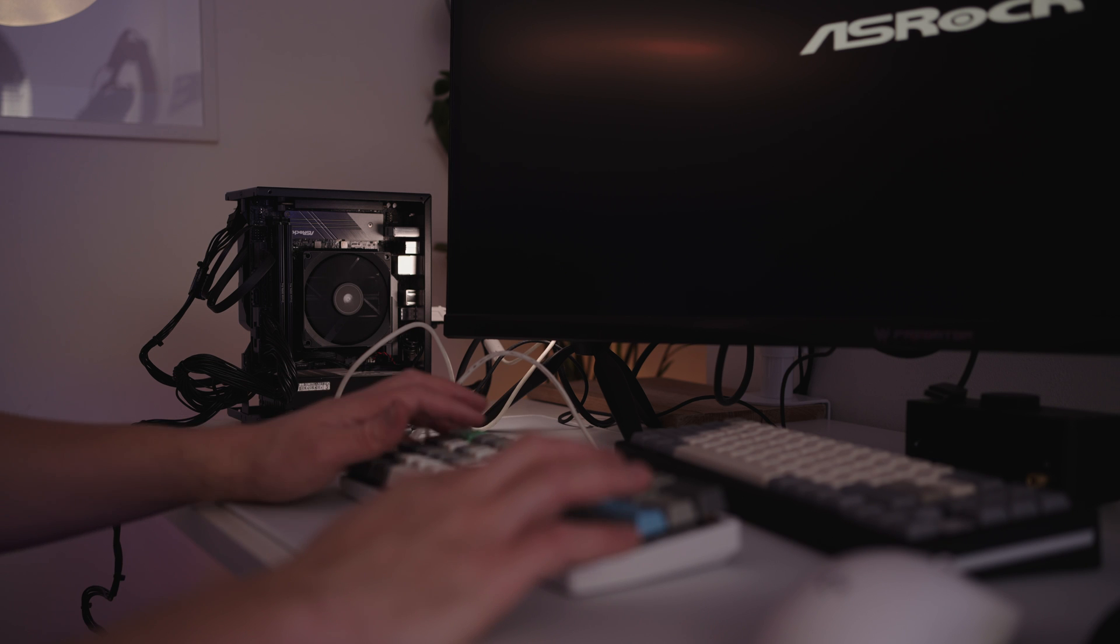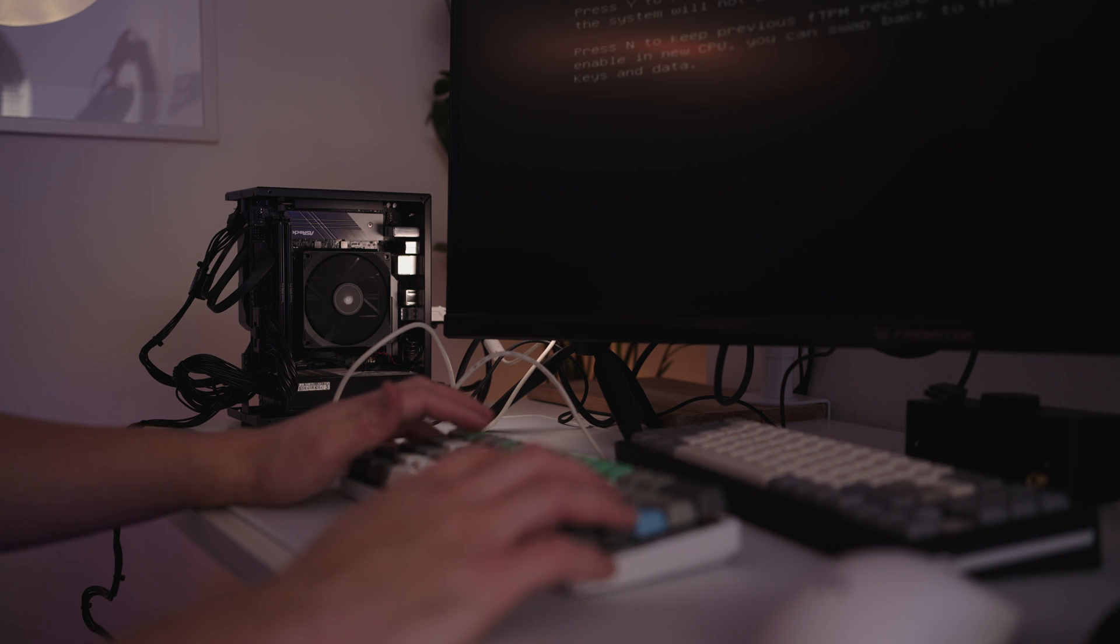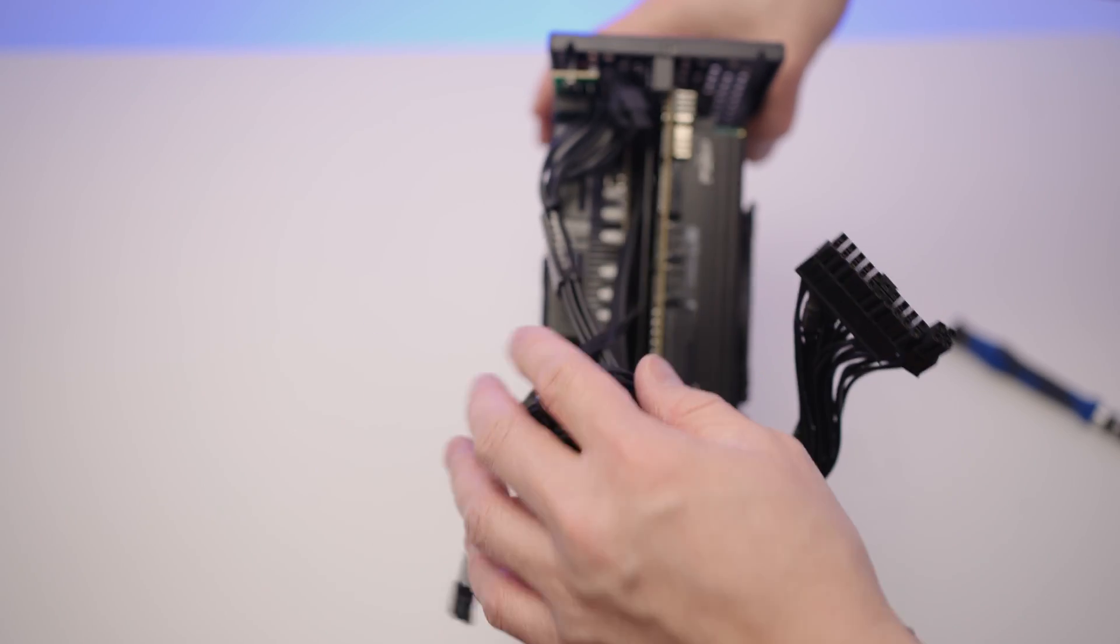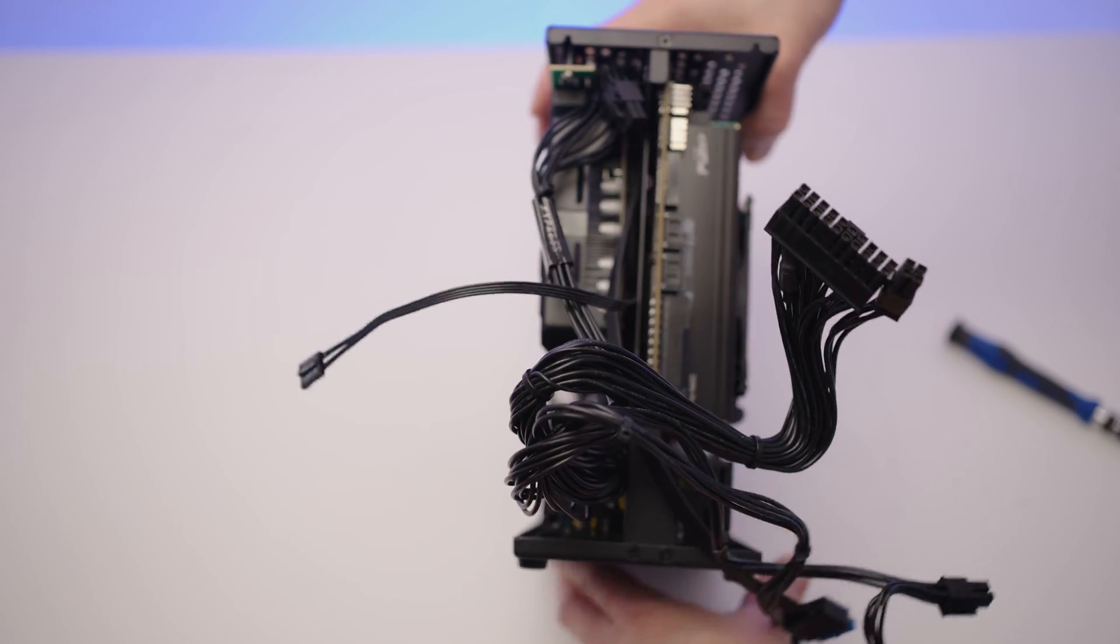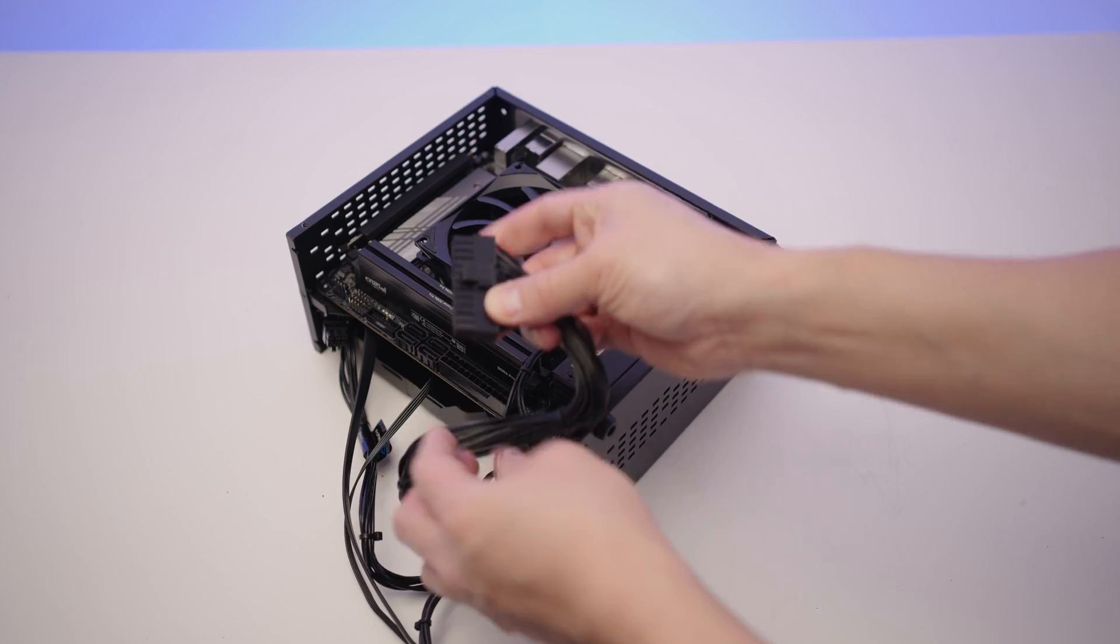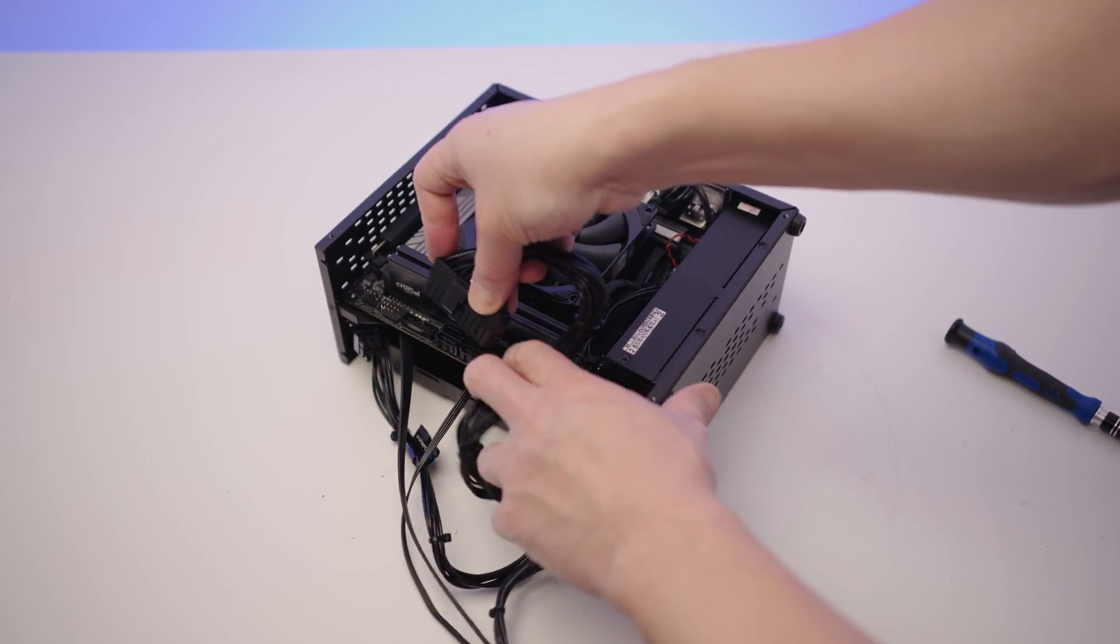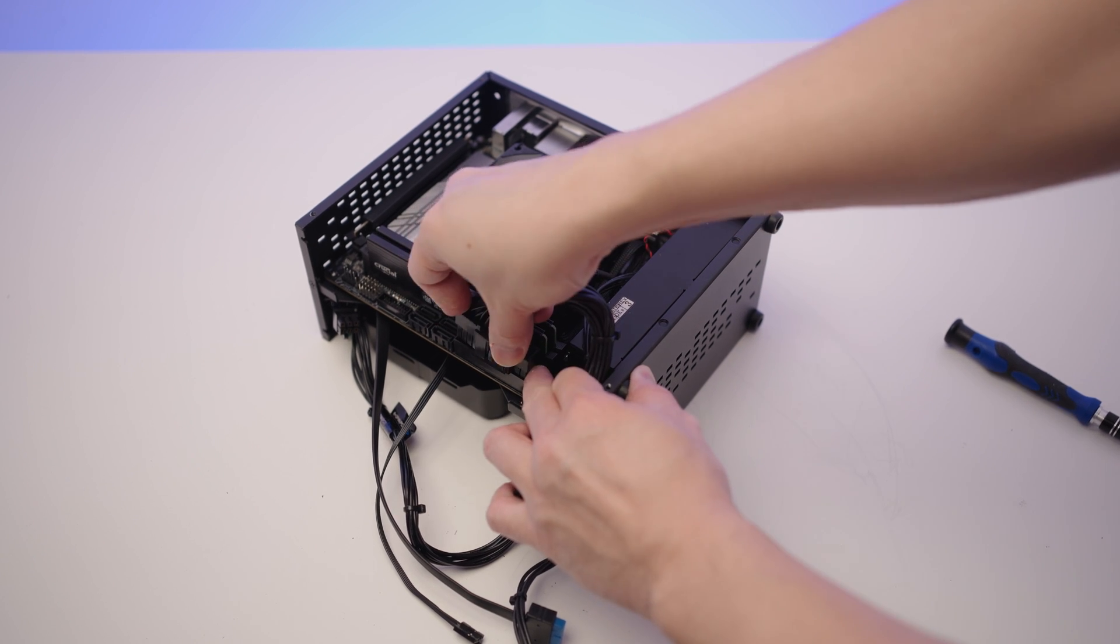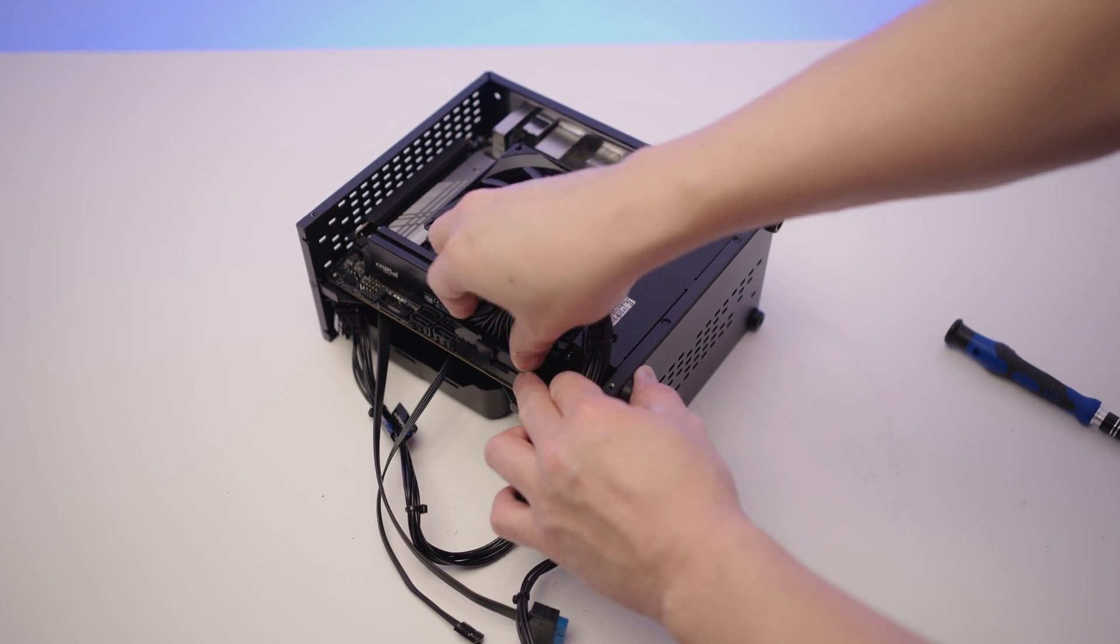Bingo. It works. As long as something pops up on your screen, then we're all good. If there isn't anything on your screen, double check your connections. You can rewind this video and go through each step again and just make sure everything's connected properly.